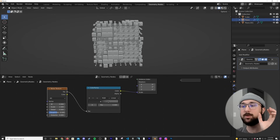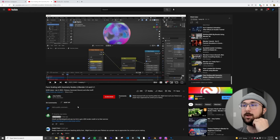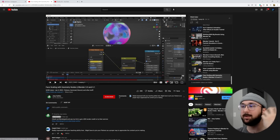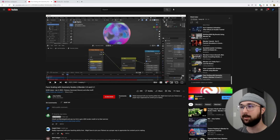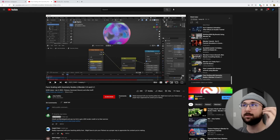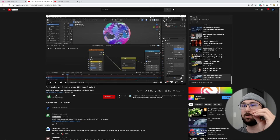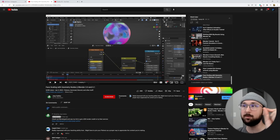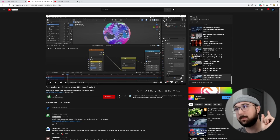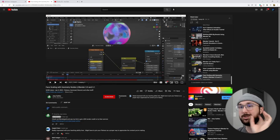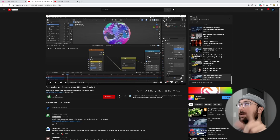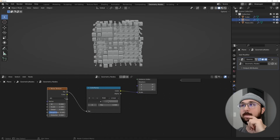I need to give credit to Joey Carlino for this next process. He has really good tutorials — really cool stuff. This tutorial specifically is great: 'Face Scaling with Geometry Nodes.' I found out how to loop the W of the Noise Texture from him a couple days ago and thought it was really brilliant, so I'm going to link him in the description.